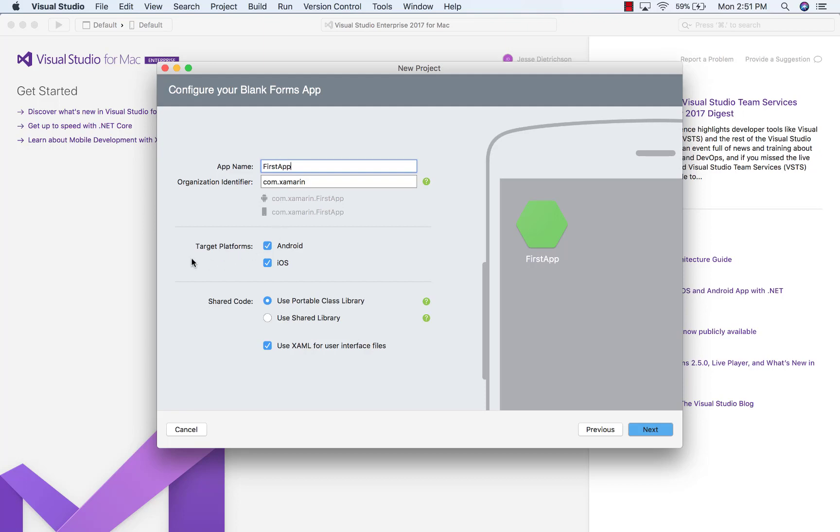Then I can choose my target platform. So here I'm going to leave the defaults of Android and iOS. And then finally, we choose our shared code strategy. So in Visual Studio for Mac, currently we have a portable class library and a shared library.